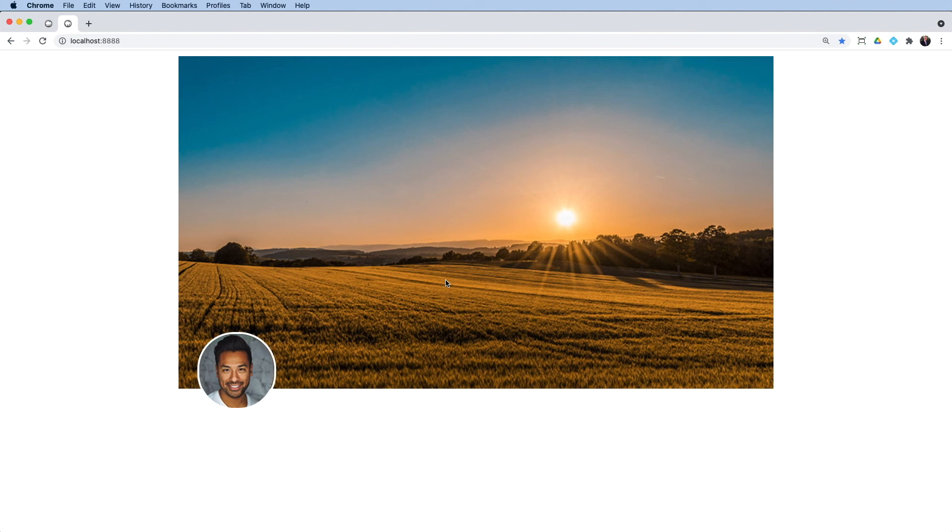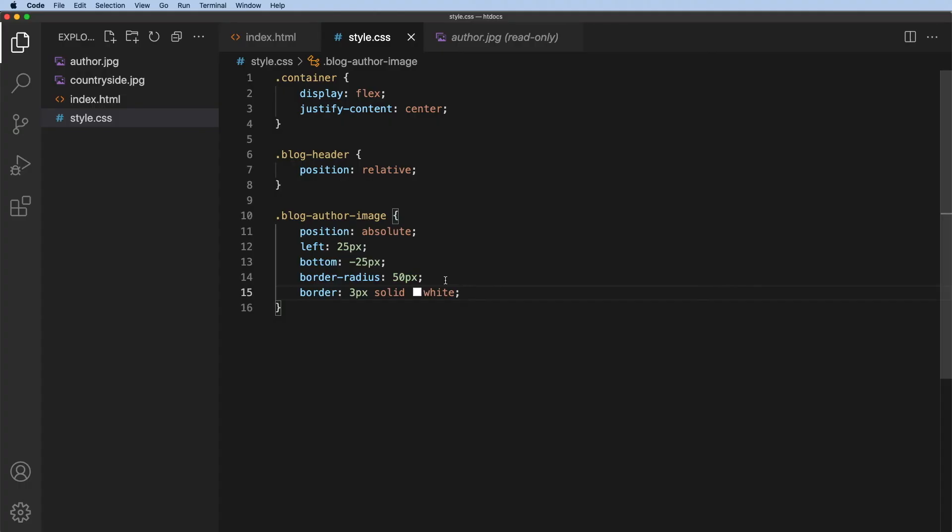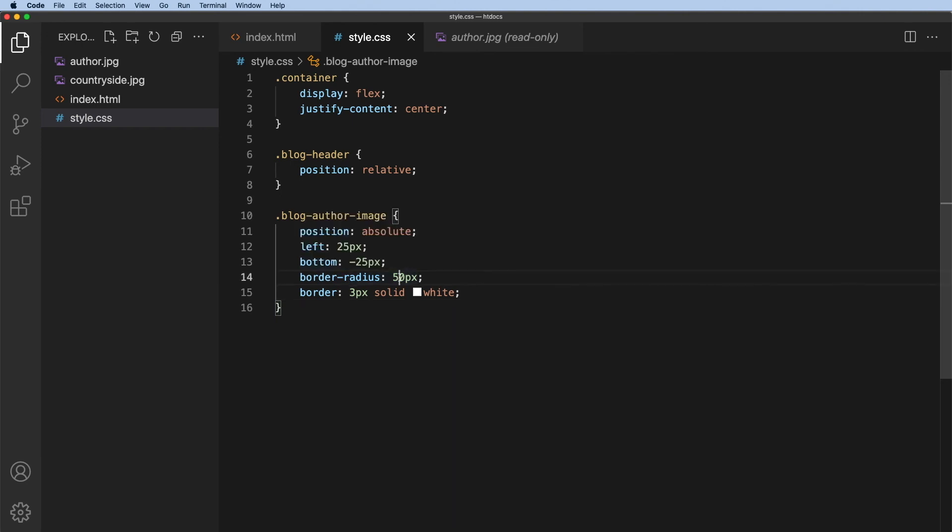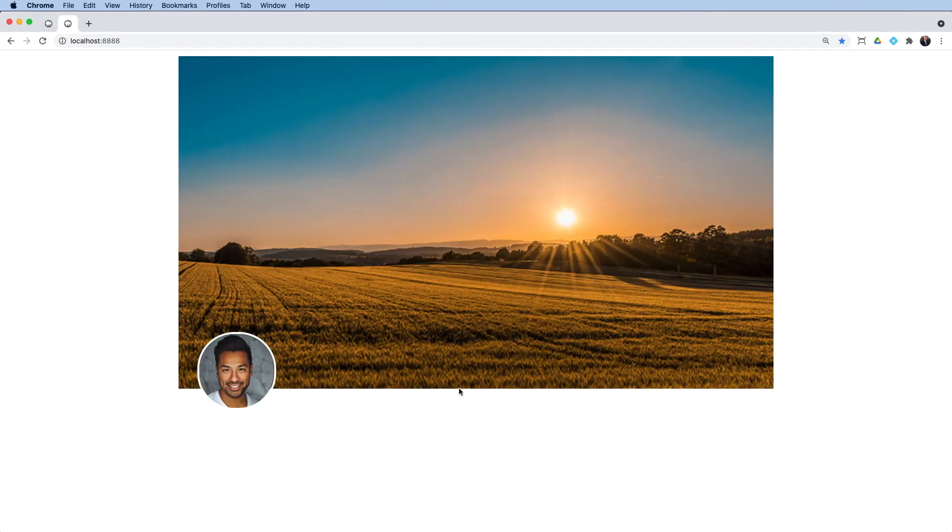Now, the thing I need to consider is I've just increased the dimensions of that whole image. It is now 106 pixels. The 100 from the original image and three either side. So what I need to do is now increase this border radius to 53. Go back, refresh, and now I have a correctly dimensioned circle.